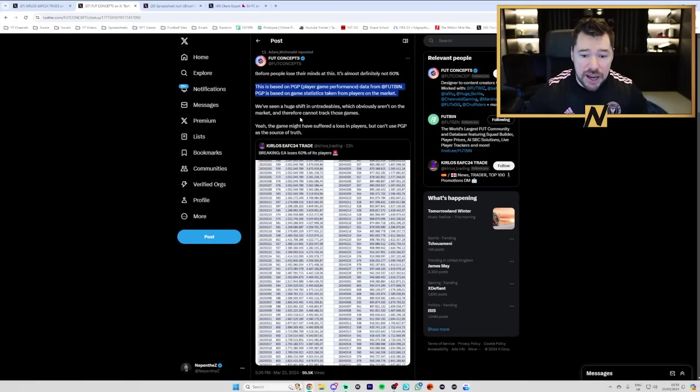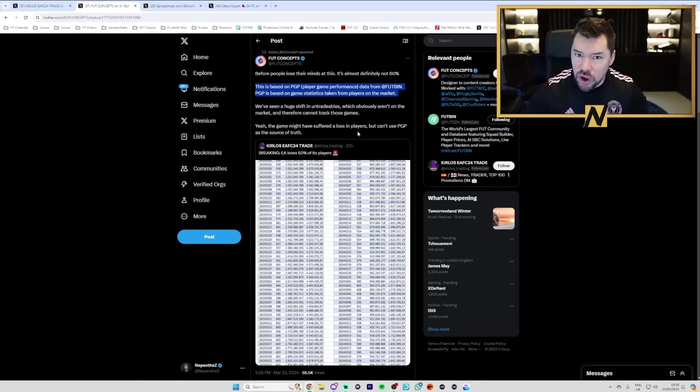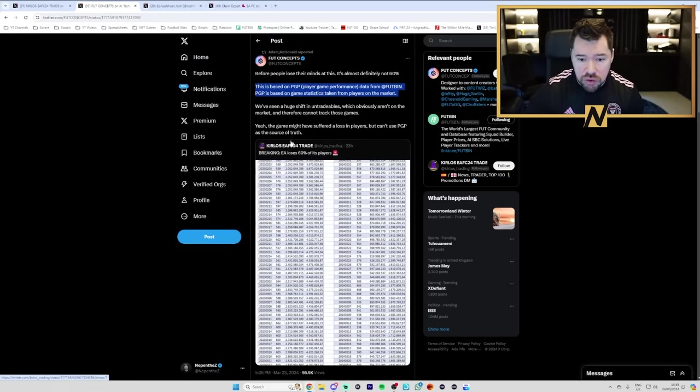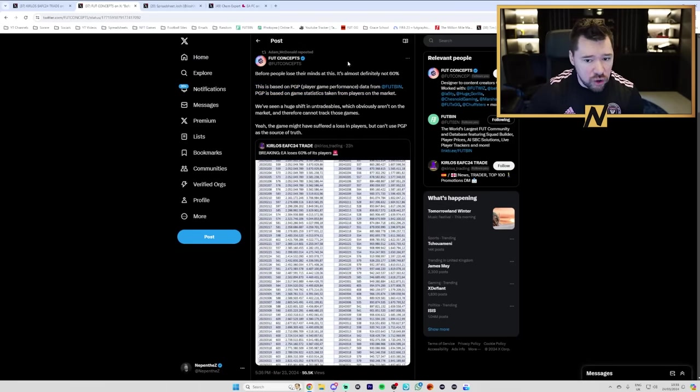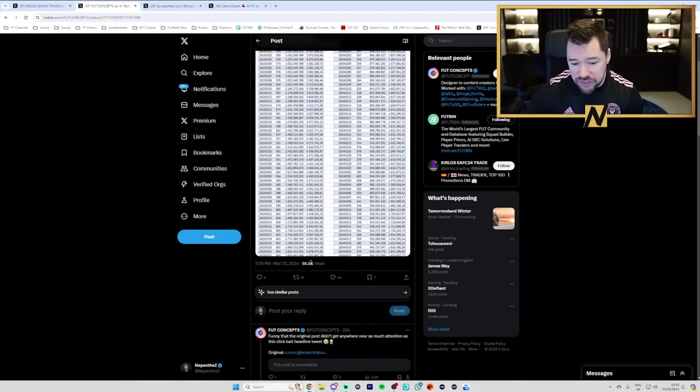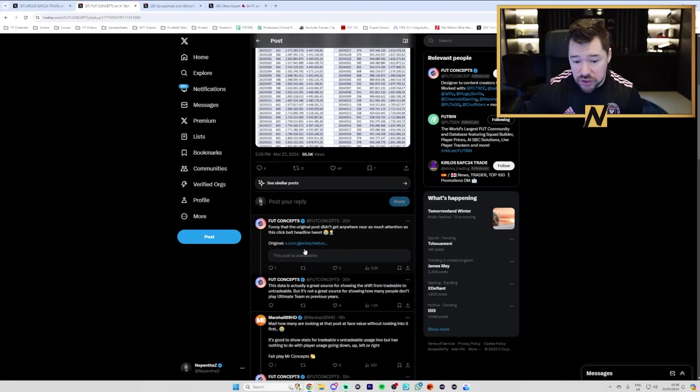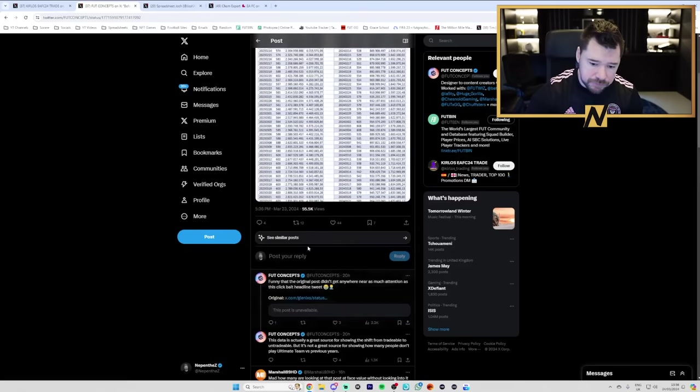Yeah, the game might have suffered a loss in players. It might not have as well. But you can't use PGP as the source of the truth. And this tweet, which is really valuable and offers a lot of context, only has 55,000 views. And here he shows the fact that the original tweet of this has been deleted.